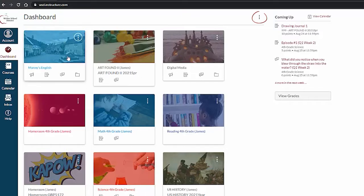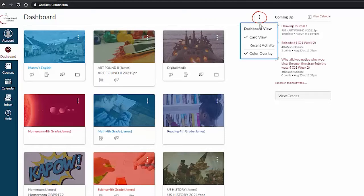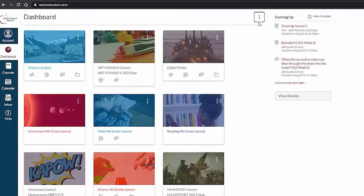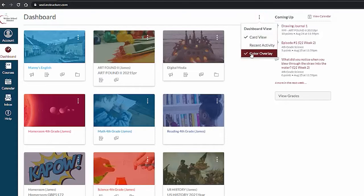The three dots in the upper right corner of the dashboard will give you the option to change to recent activity and to turn on or off the color overlay.